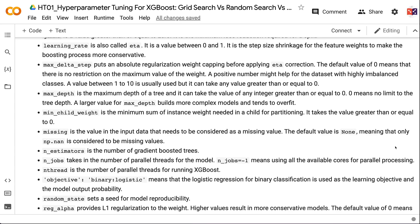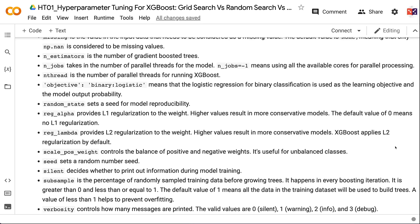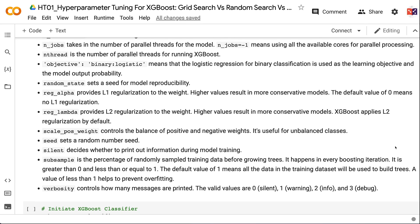MaxDepth is the maximum depth of a tree (any integer ≥ 0, where 0 means no limit). A larger value builds more complex models and tends to overfit. MinChildWeight is the minimum sum of instance weight needed in a child for partitioning (≥ 0). Missing specifies the value to treat as missing; default is None, meaning only np.nan is considered missing. n_estimators is the number of gradient-boosted trees. n_jobs takes the number of parallel threads; n_jobs=-1 uses all available cores.